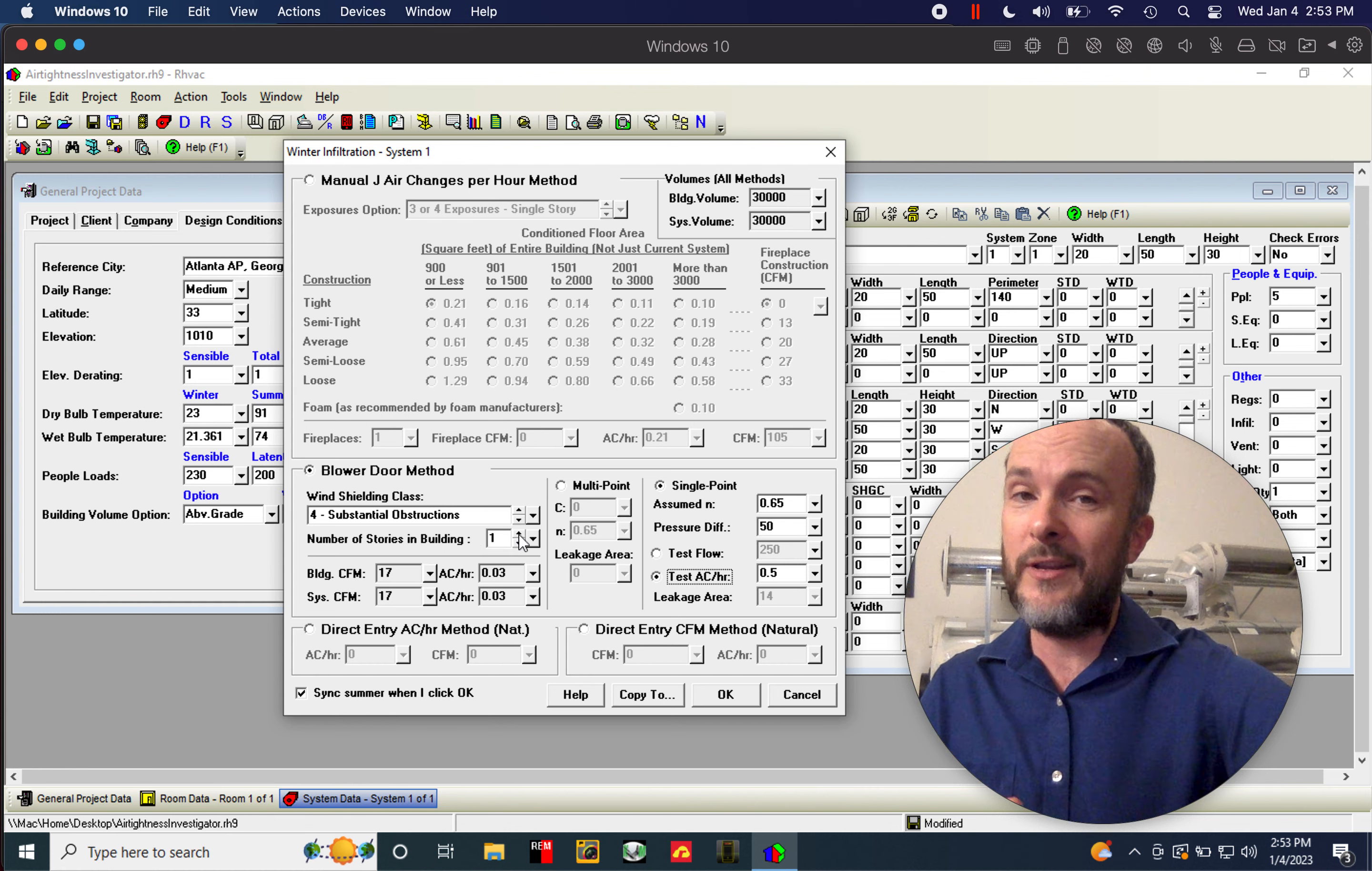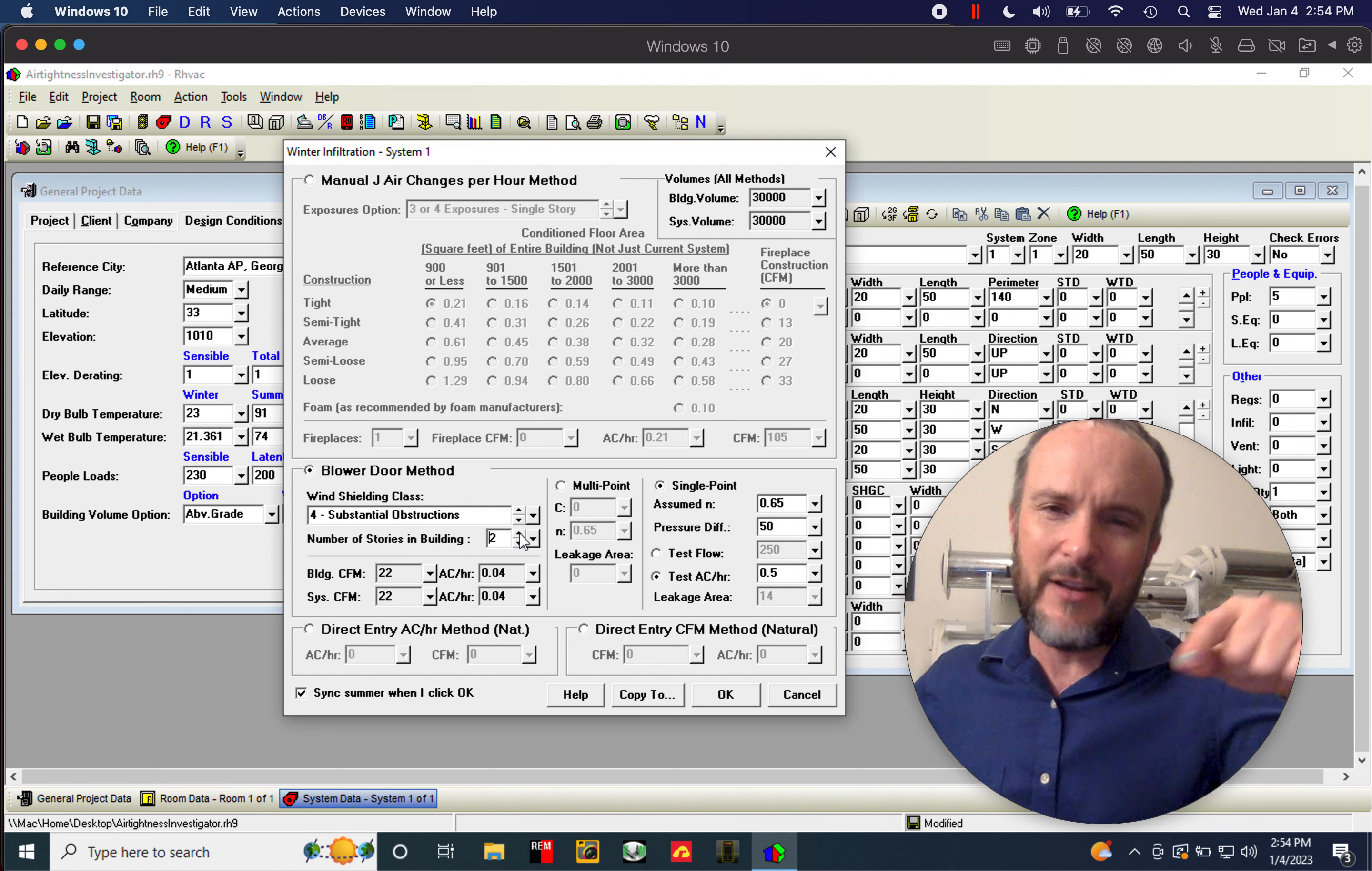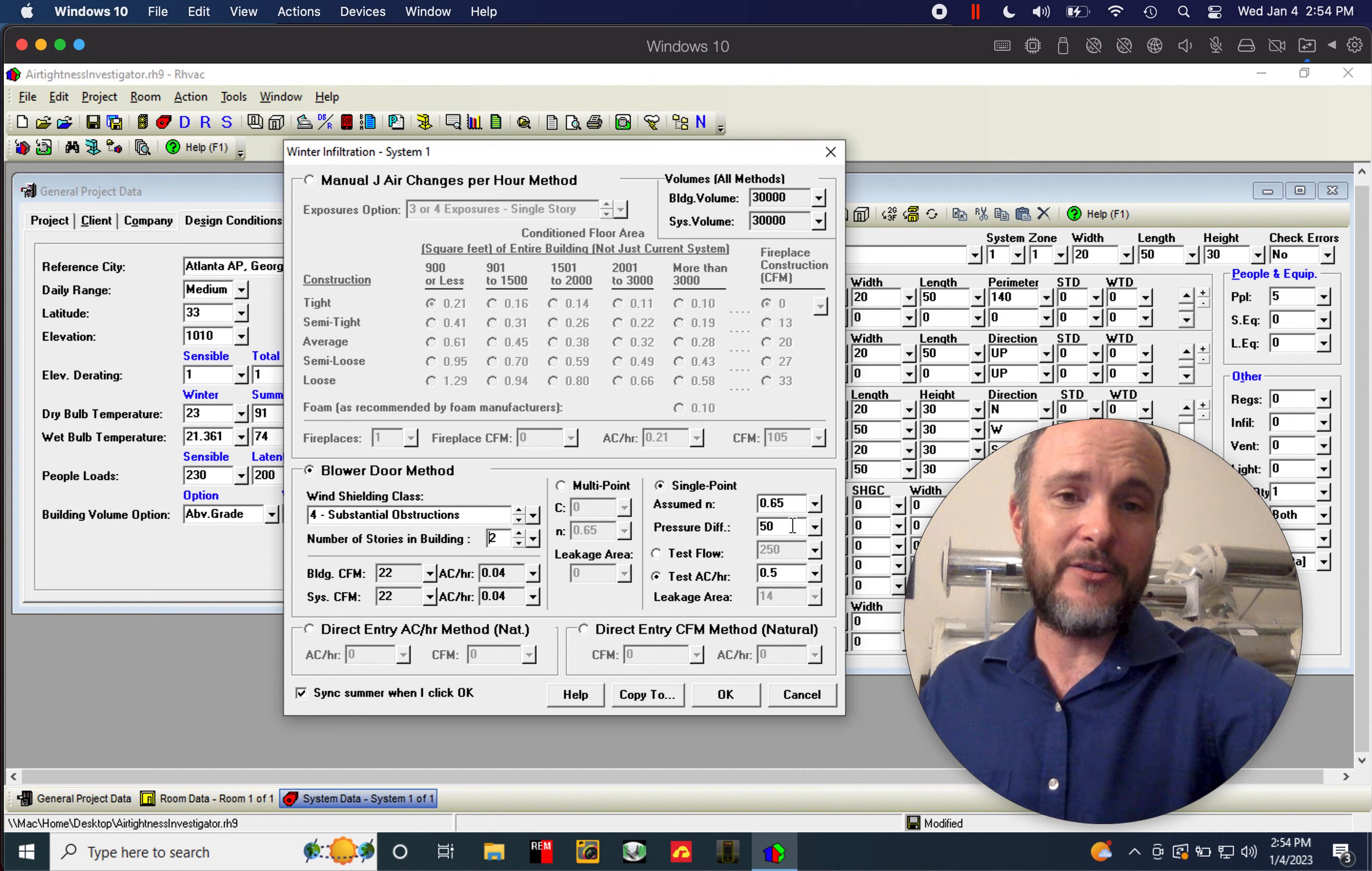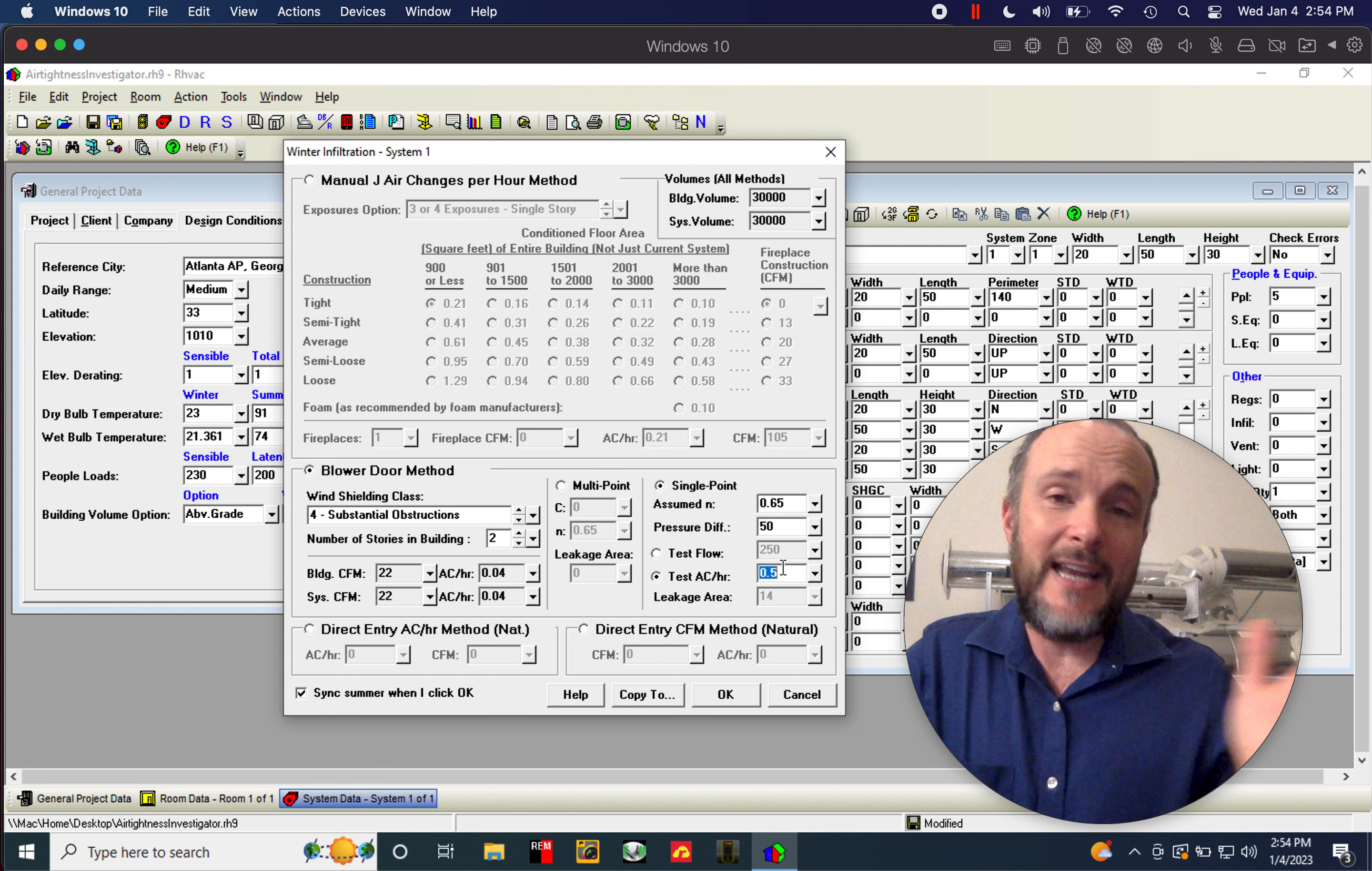But if you were to put the test flow in there or the test ACH 50, those are all great. You need to also make sure you come over here and visit how many stories are in your building. Because right now I've got one story in this building. No way. You want the number of stories above grade to be here. So two or three, it doesn't let you go above three, unfortunately. But two is what I'd put for a building that would be like a basement and then two stories above grade. Even if you walk up a couple steps to get there now, the one point test is what most people are using. I would not mess around with this multi-point and leakage area.